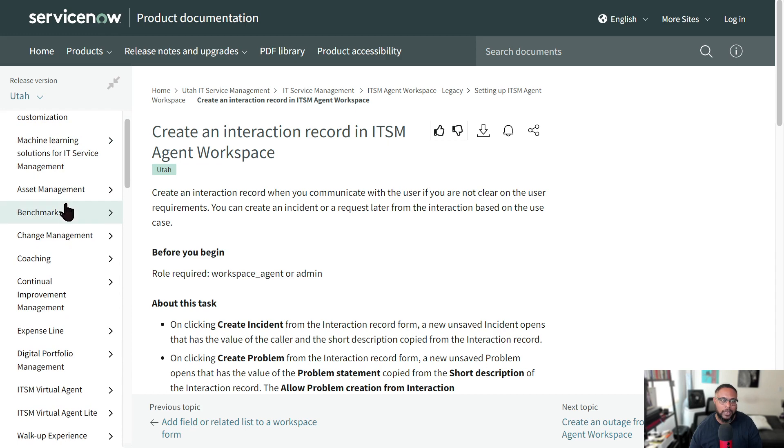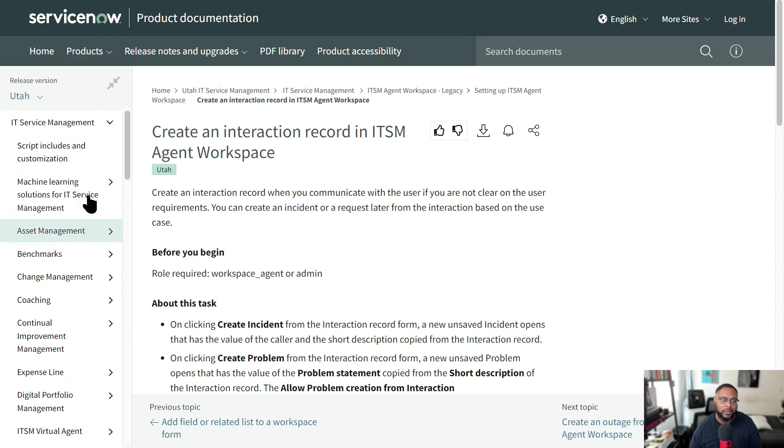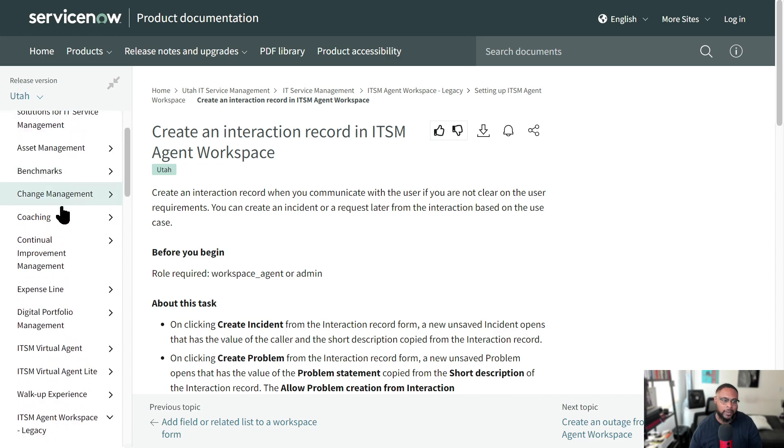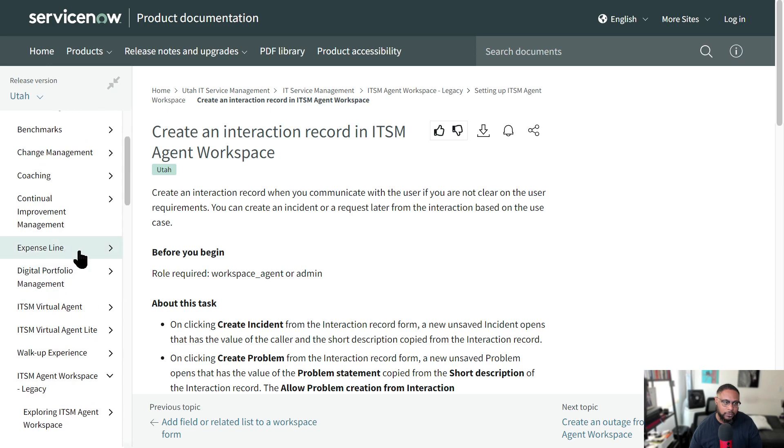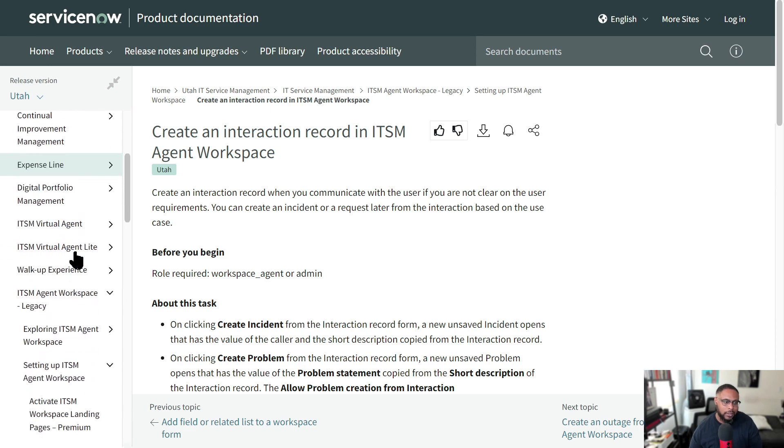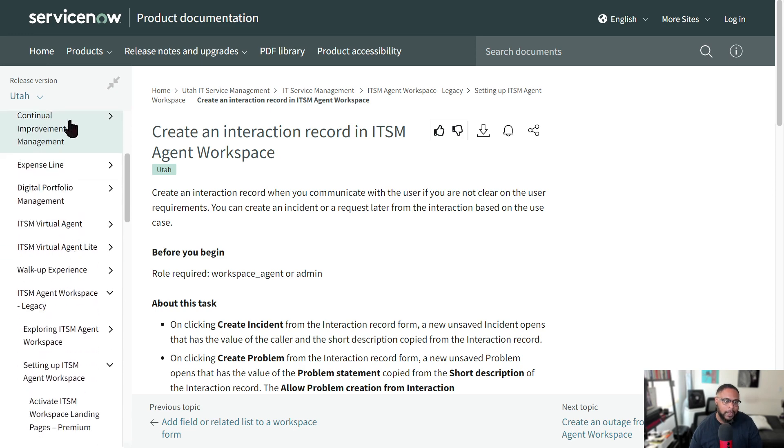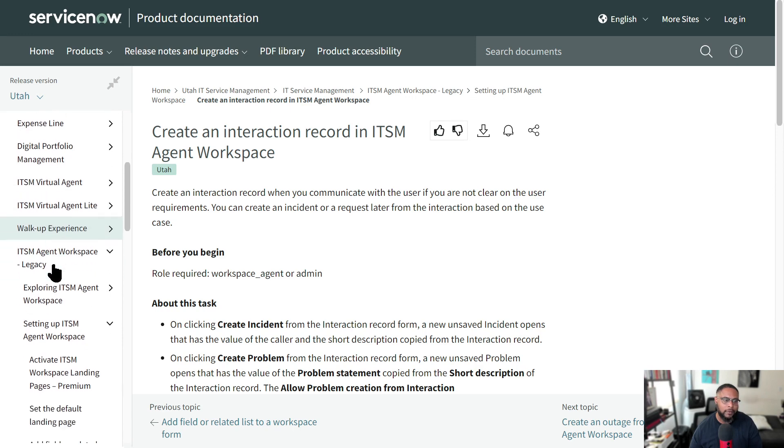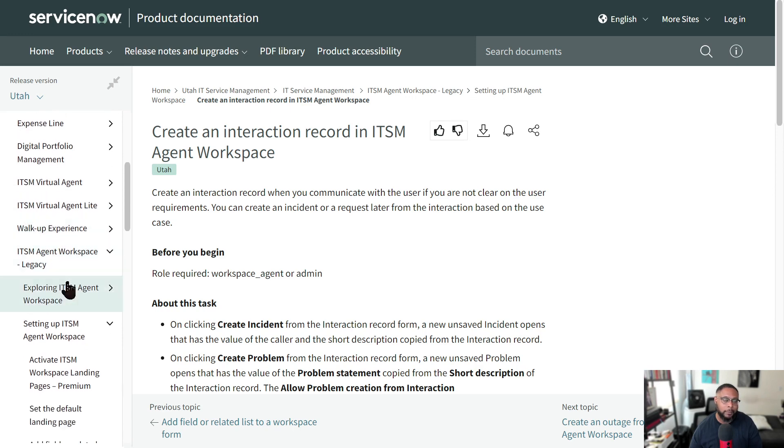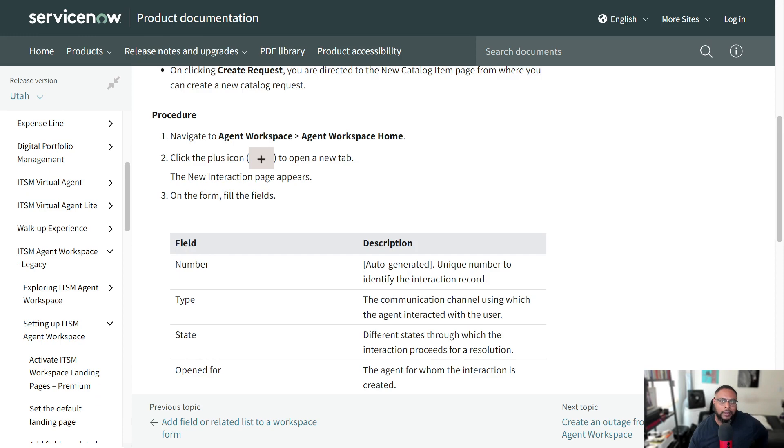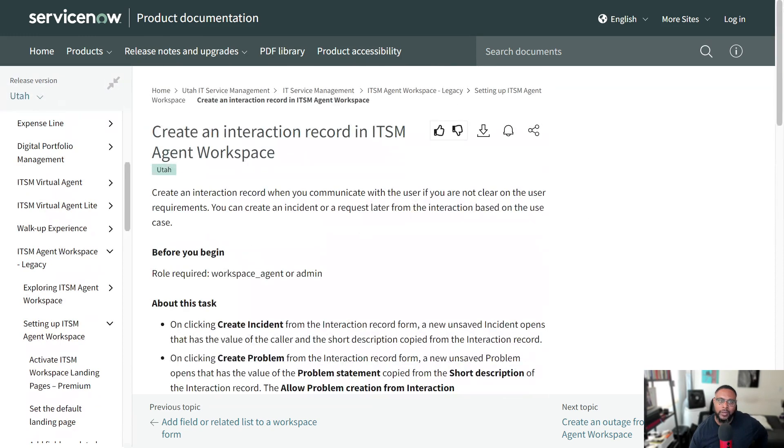And if you look on the left here, there are ways you can navigate. So if you want to do asset management within ITSM, change management, the expense line, that's interesting. Continual improvement management. There's just so many different capabilities within the product.